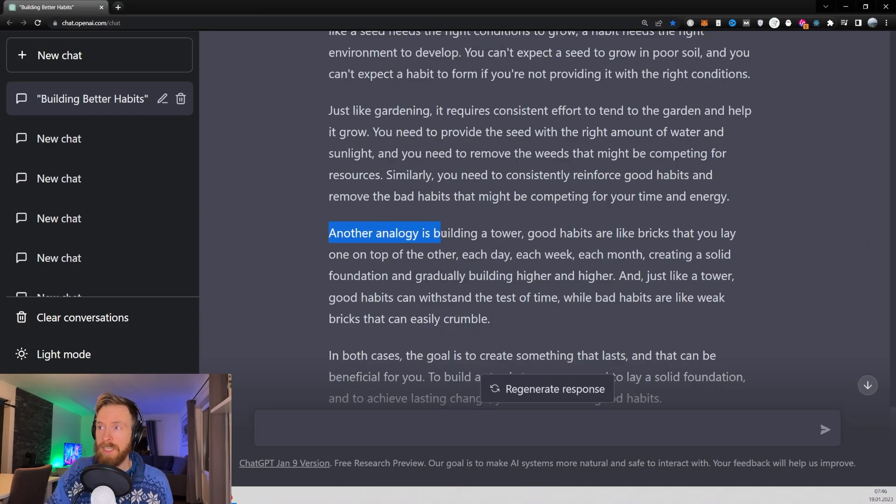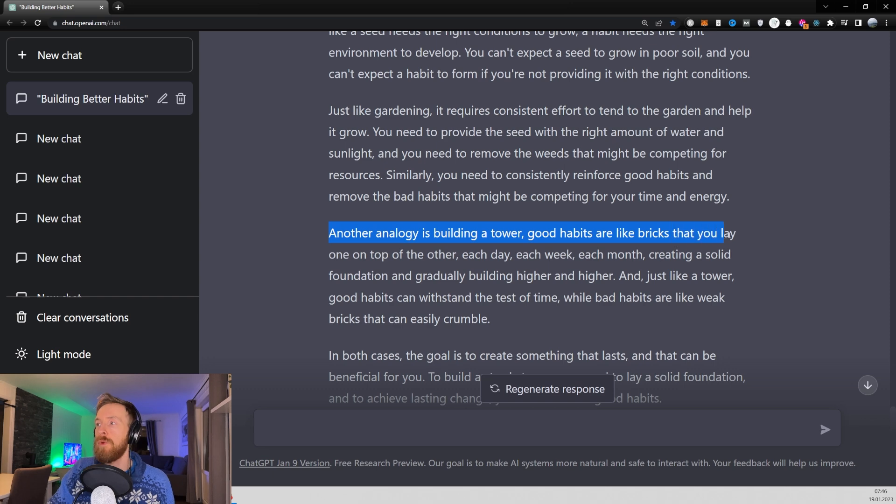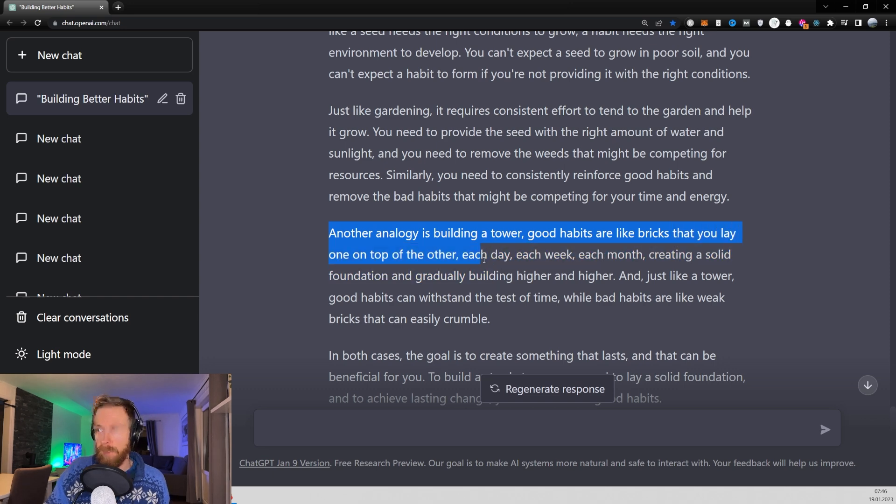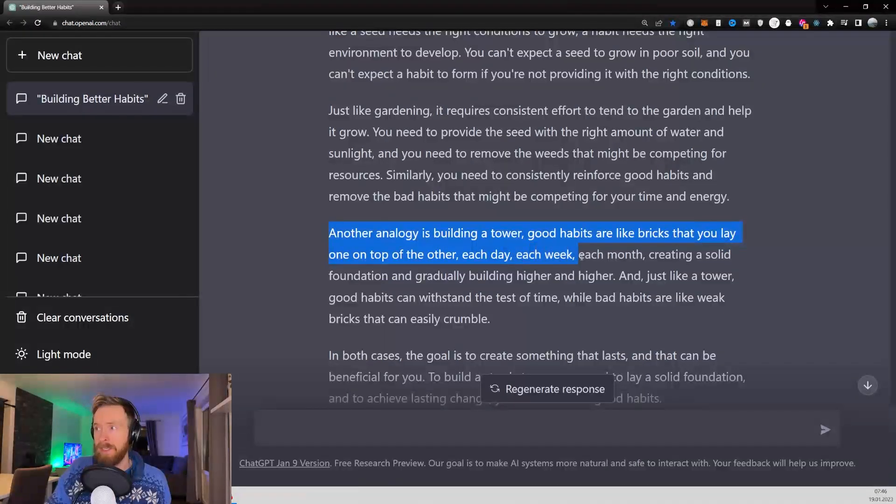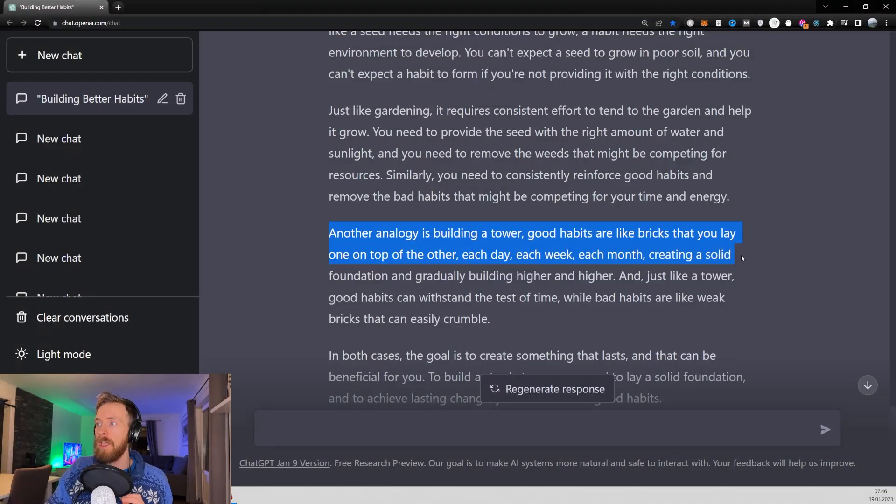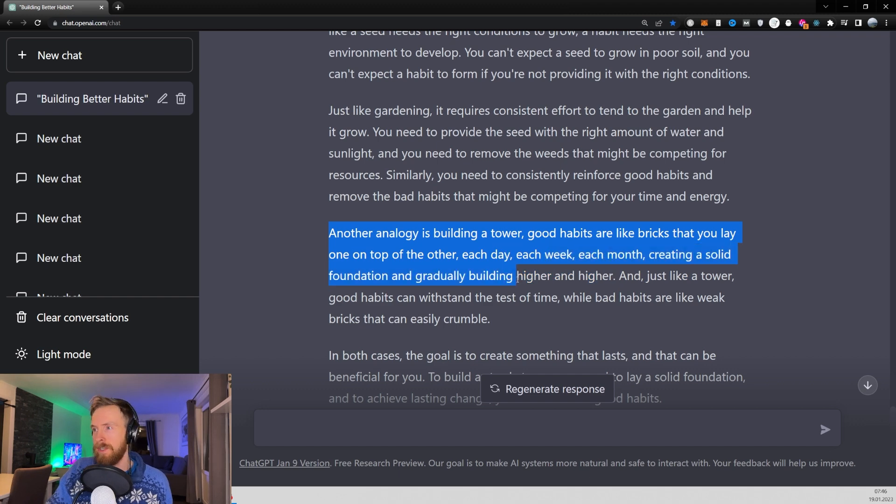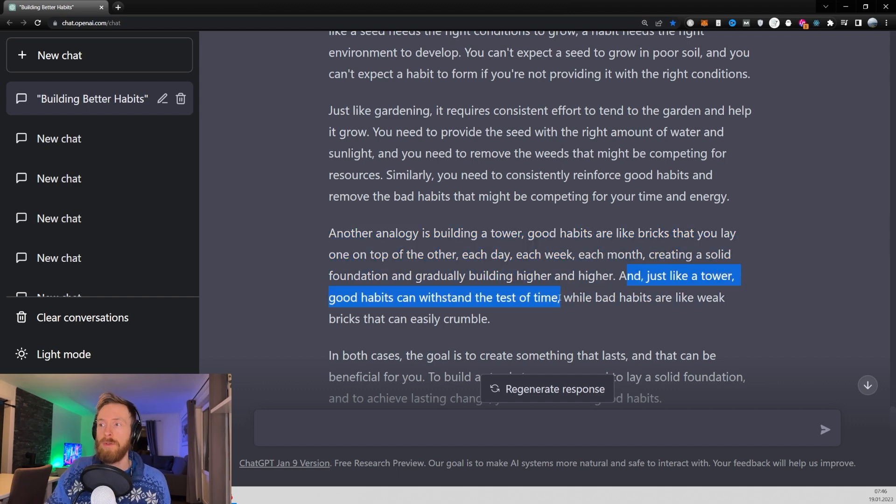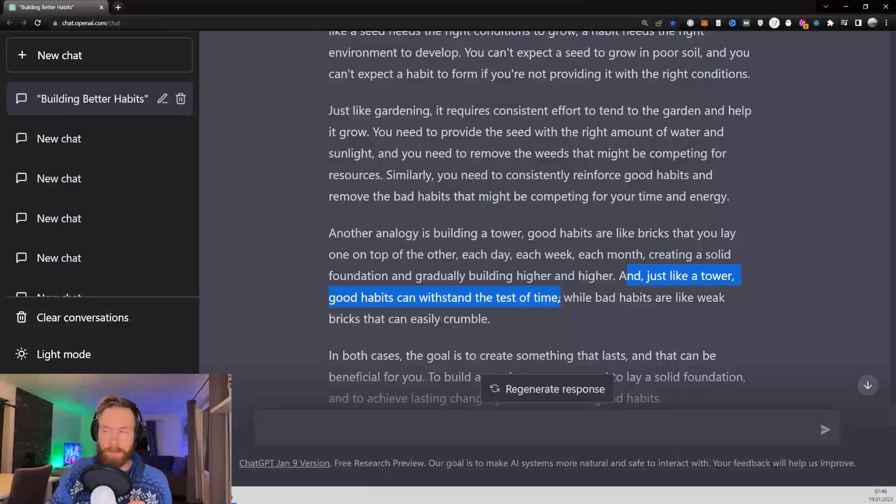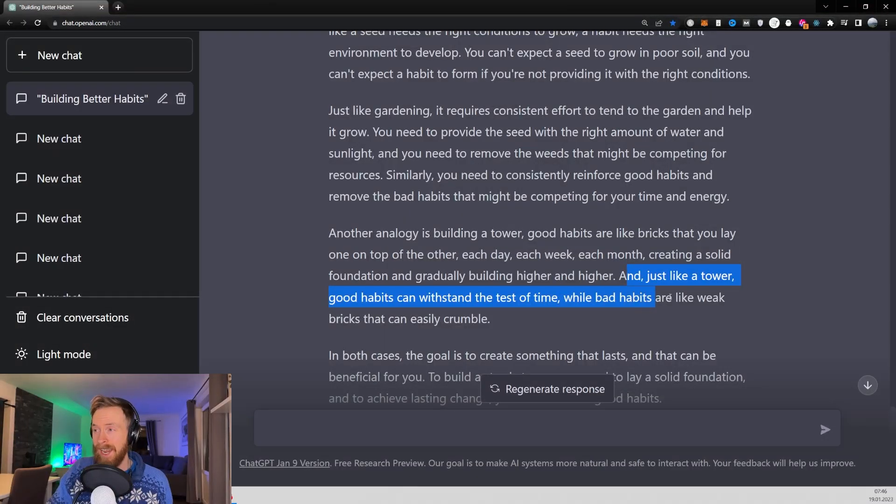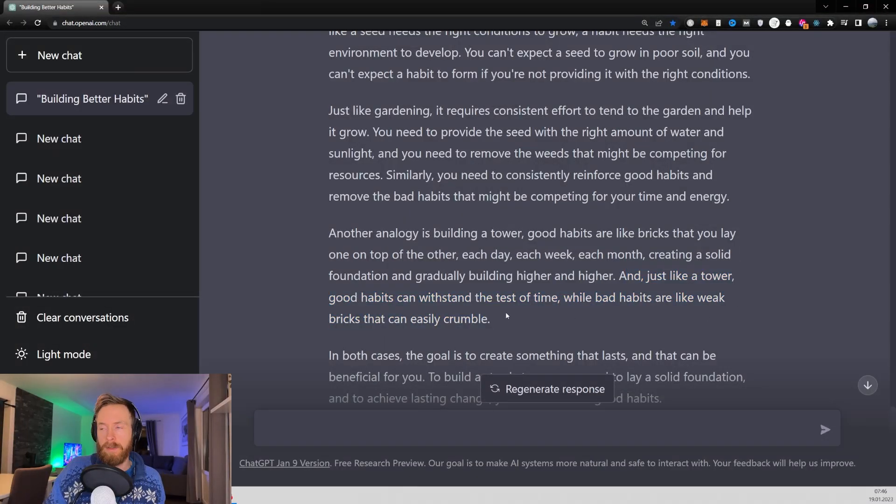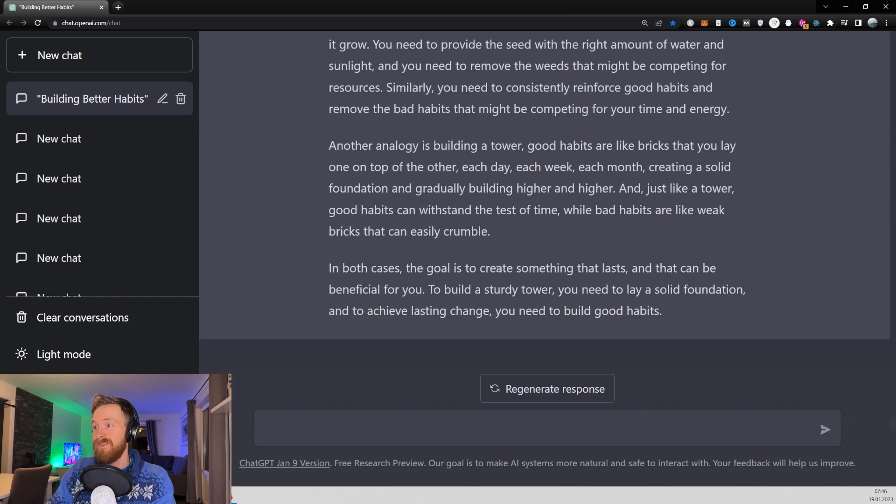Another analogy is building a tower. Good habits are like the bricks you lay on top of one another each day, each week, each month, creating a solid foundation and gradually building higher and higher. And just like a tower, good habits can withstand the test of time, while bad habits are like weak bricks that can easily crumble. I really enjoy that.